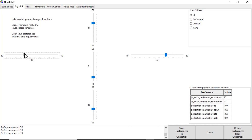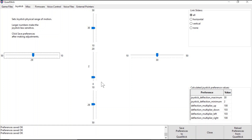I typically start someone off with a sensitivity between 25 to 30. I find this is a good balance of sensitivity when somebody's getting started with the Quadstick. Once you have adjusted the joystick sensitivity, you can save it by clicking Save Preferences to Quadstick, which will save your changes when you've adjusted the joystick sensitivity.